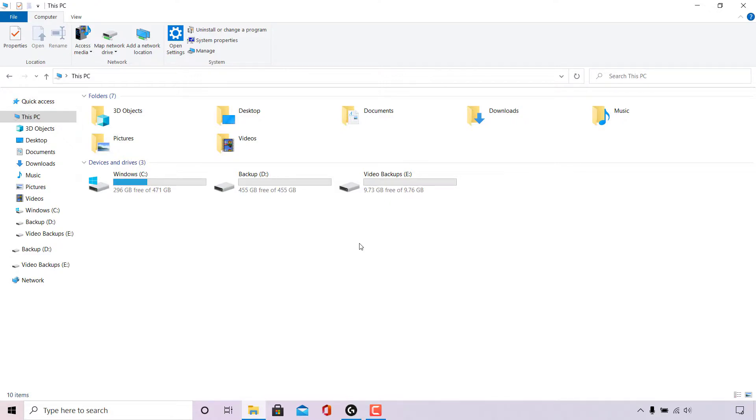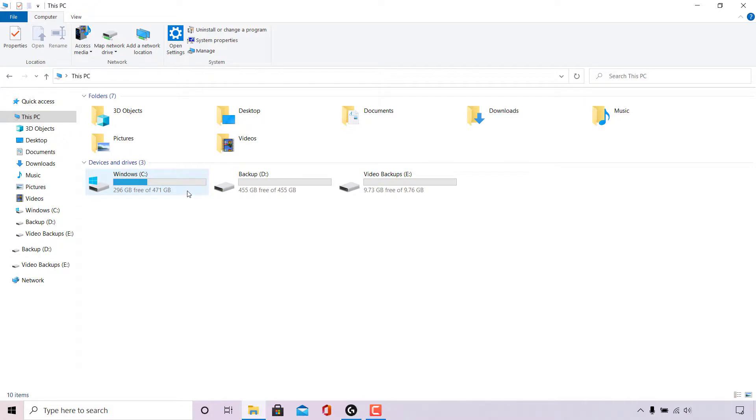As you can see, I have this PC application open and under device and drives, I have three drives here. The first one is my Windows C drive, backup D drive, and video backups E drive.